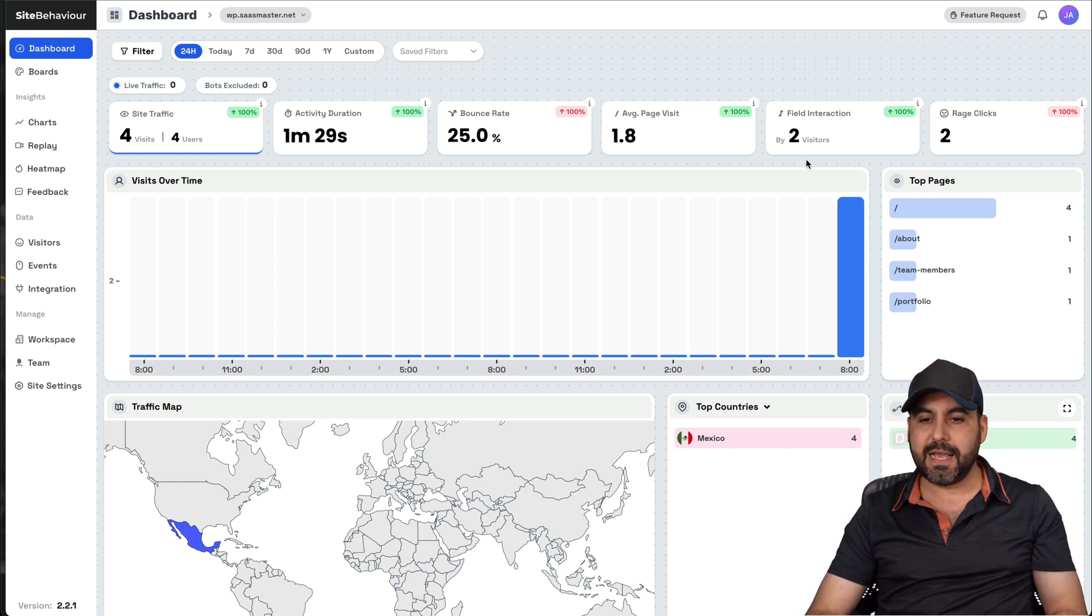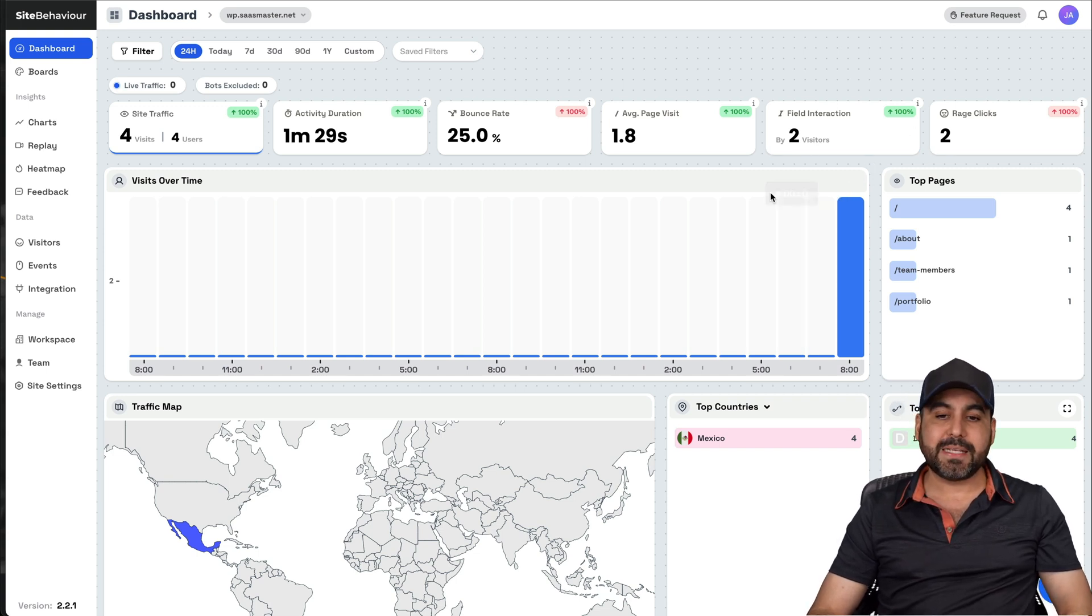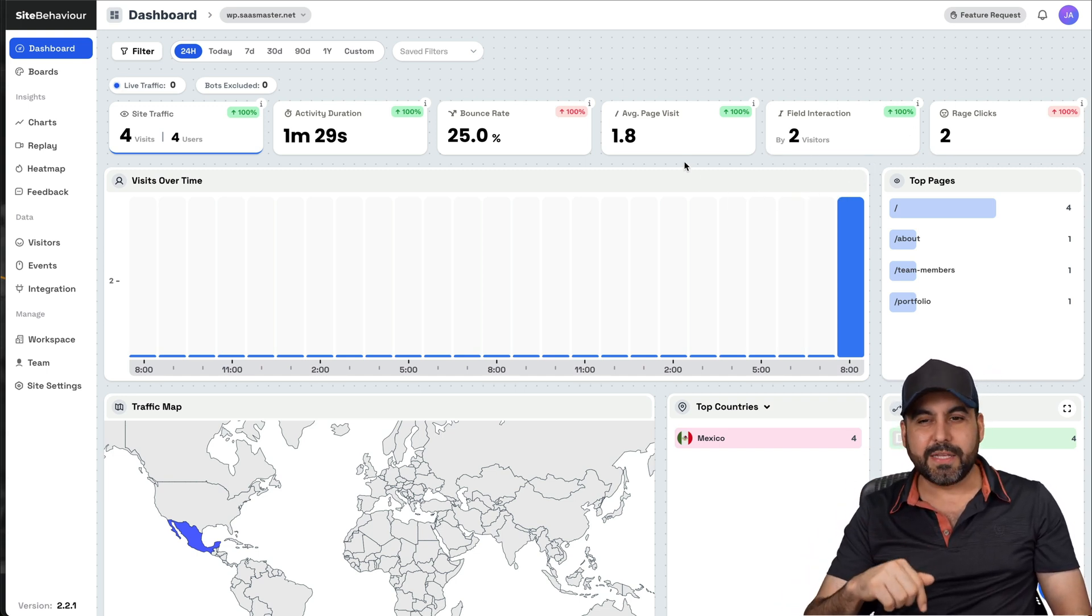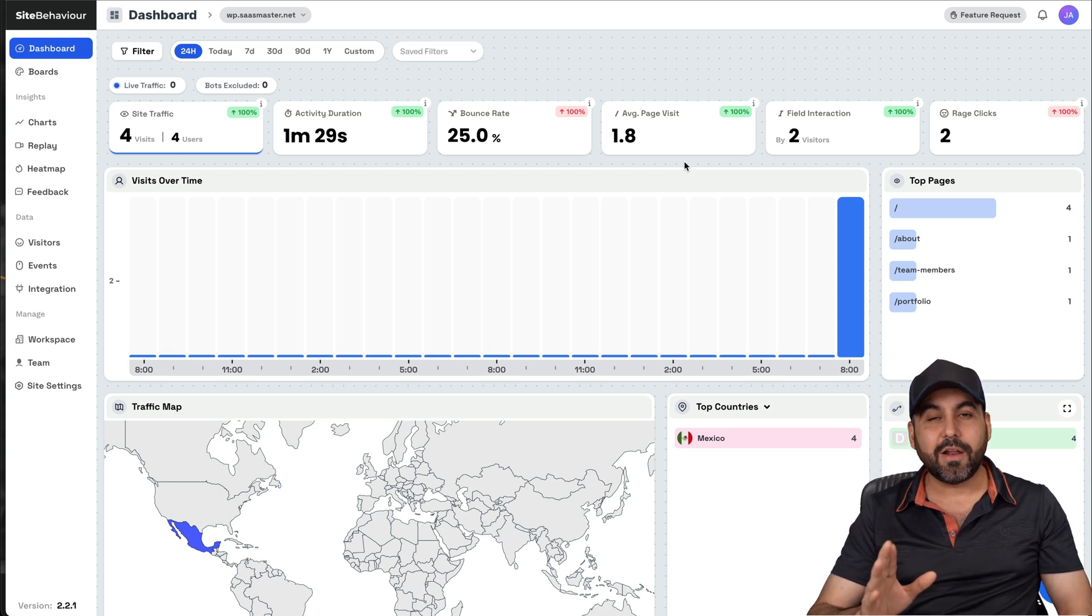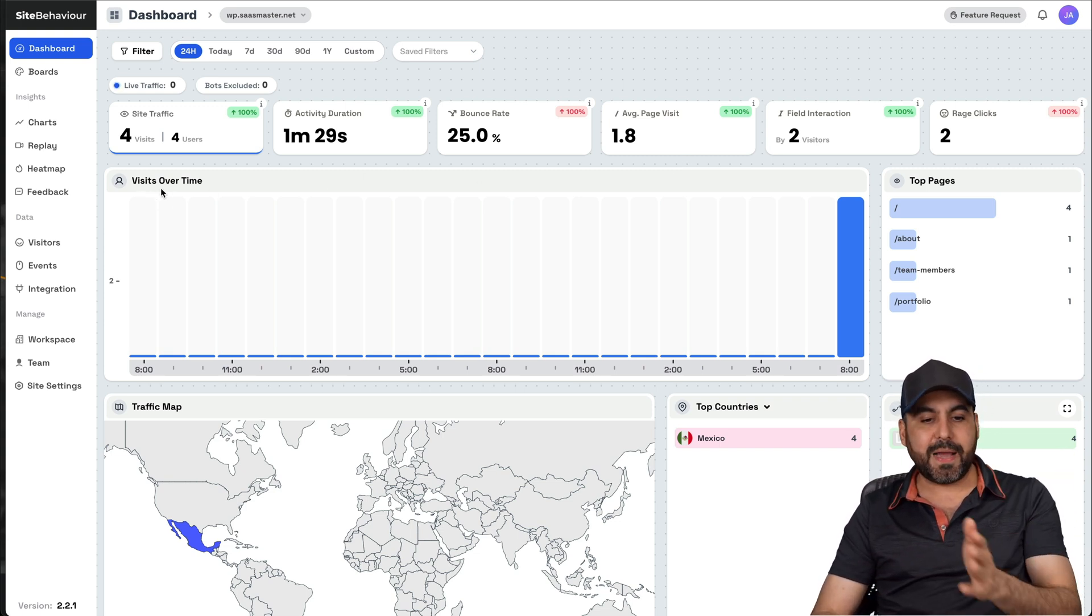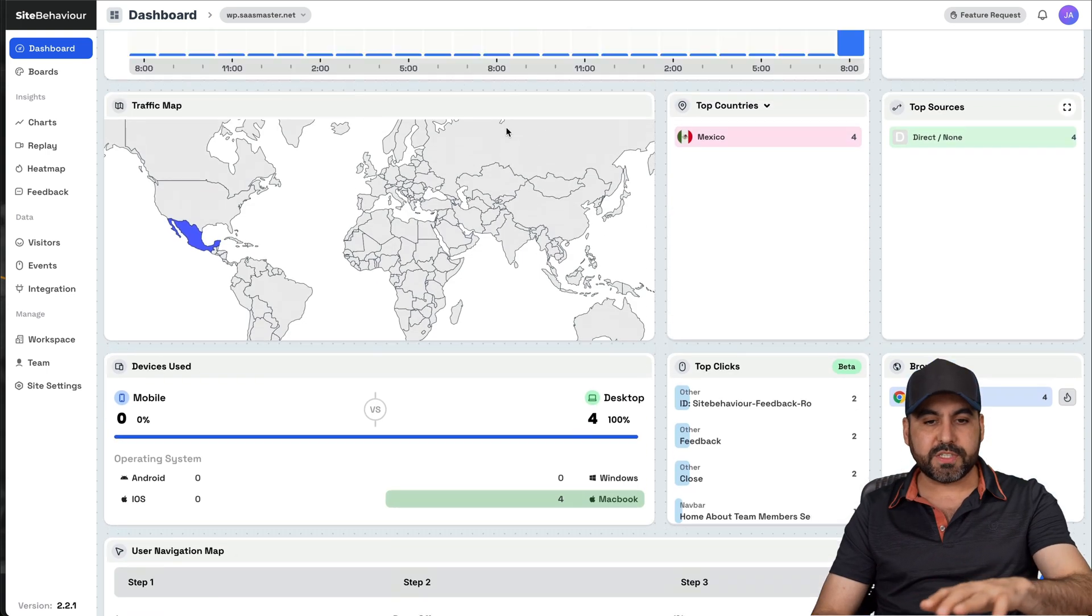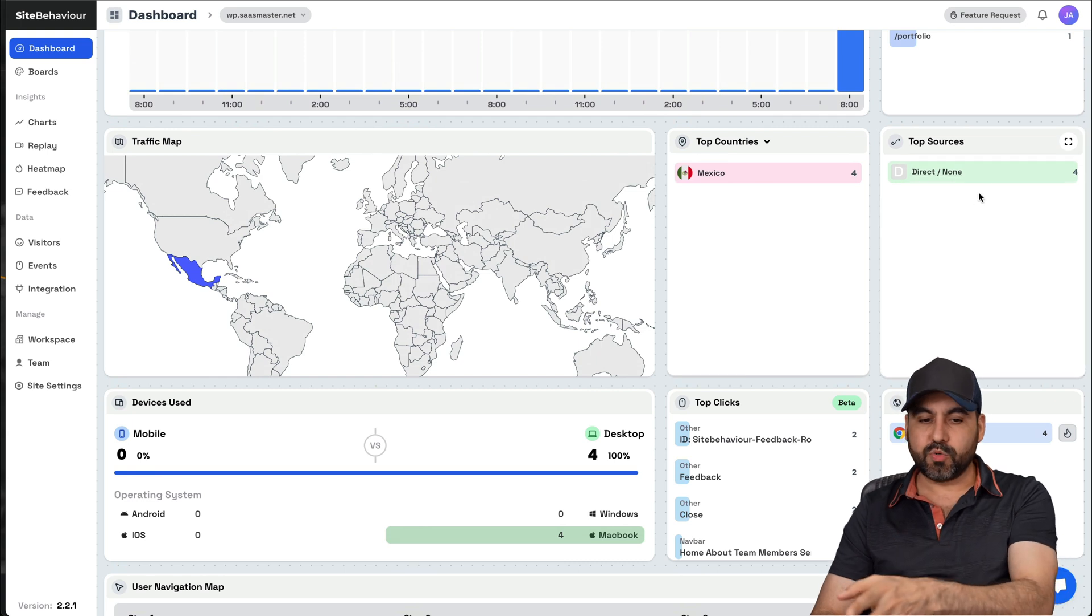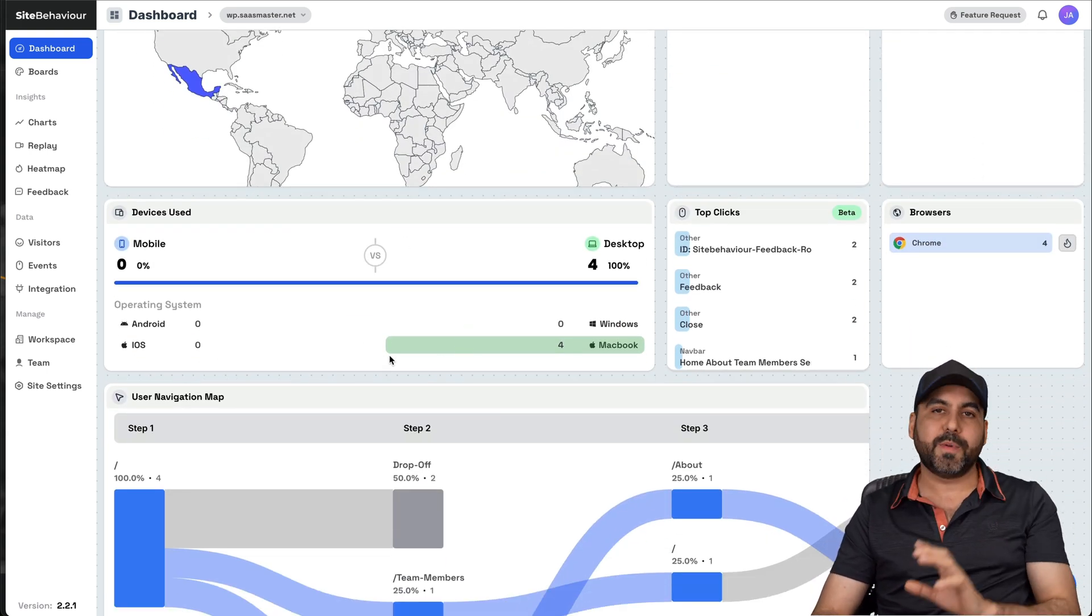That means that they're interacting with the fields on your website, like forms, et cetera. And this has, for example, by two visitors, a rage clicks. That means that someone is clicking on an element with rage because something is not working. So you definitely need to take care of that and see what they are clicking on to fix it. Then we have visits over time here, top pages that are visited, the countries that they are visiting. In this case, Mexico, that's where I'm from. Top sources, devices used.